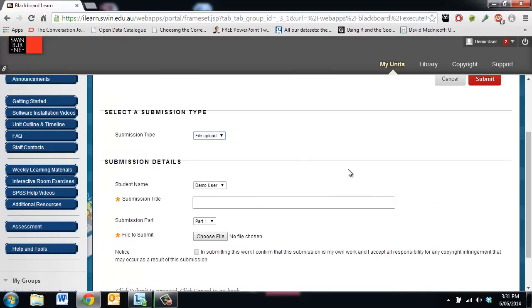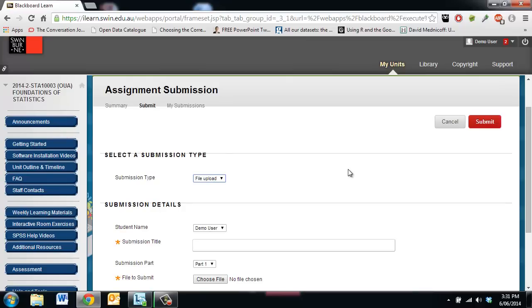If I change my mind about what I submitted and I want to resubmit then I just go through the same process.